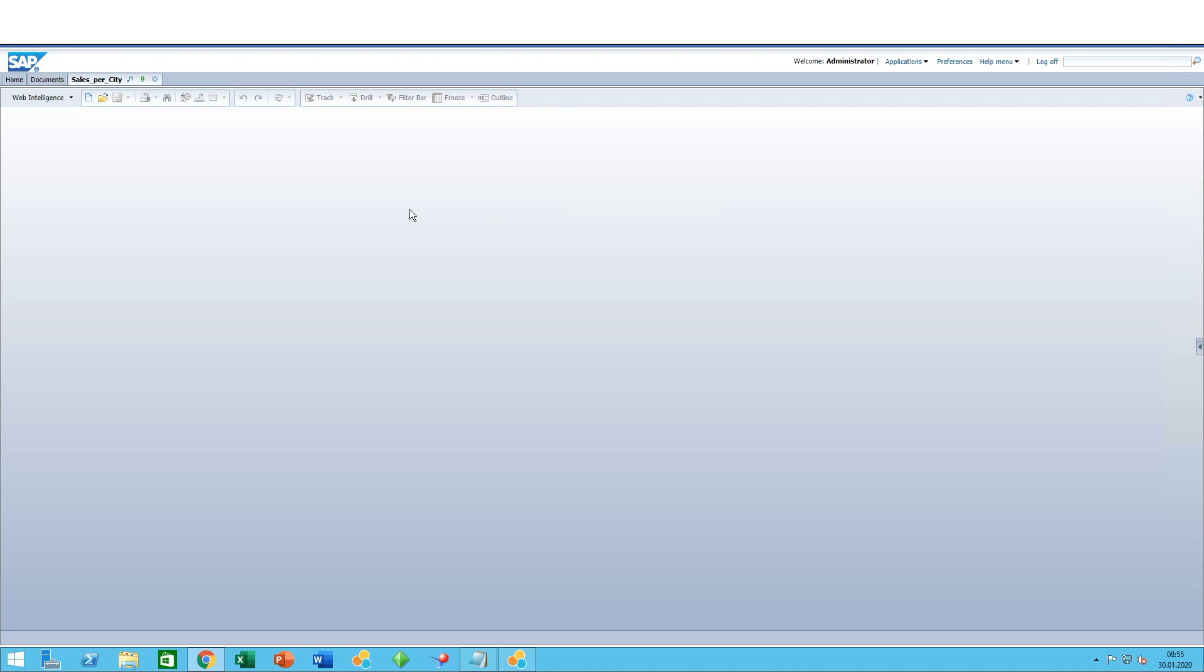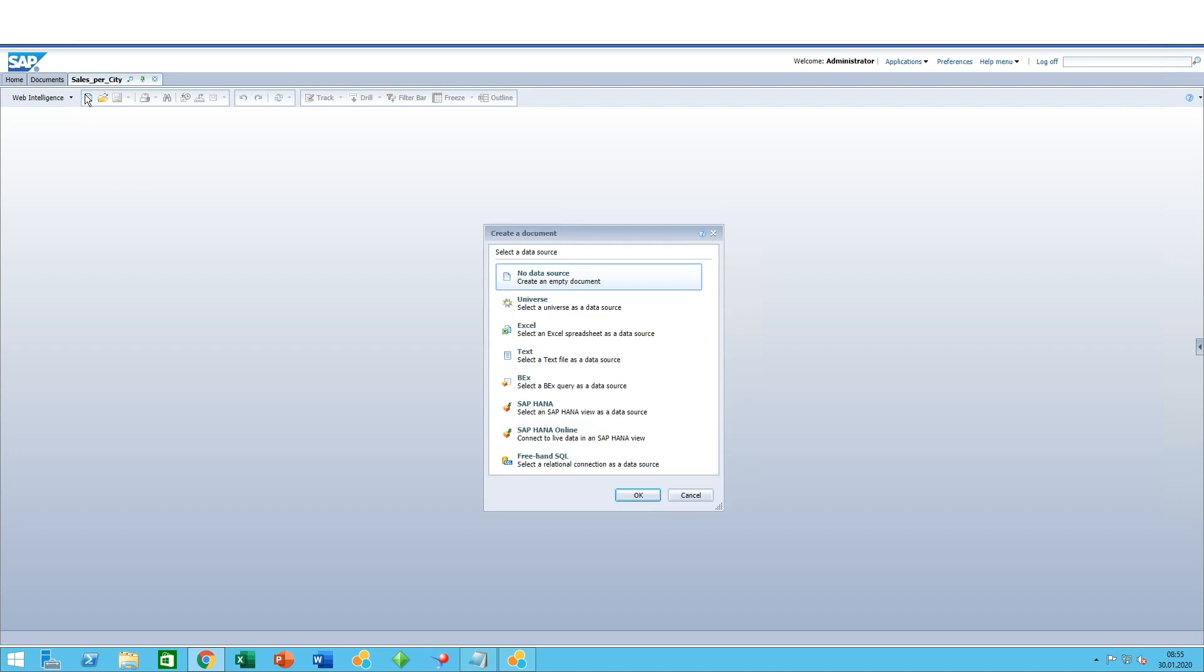Today we'll have a quick look at simple query creation in Web Intelligence. In Web Intelligence, on the creation of a new document, you get prompted to select a data source. This is basically the source of data where you will build your query from.